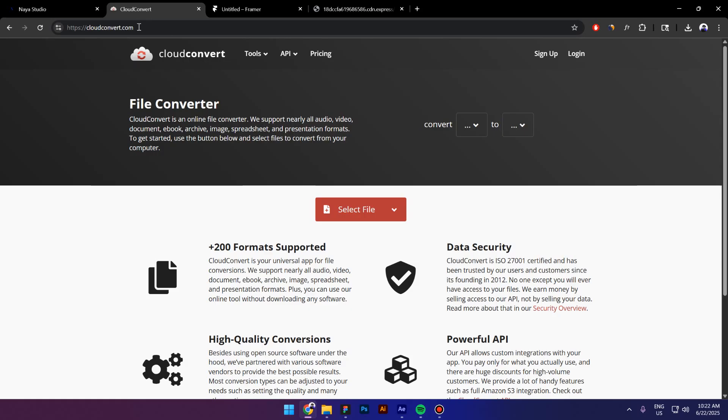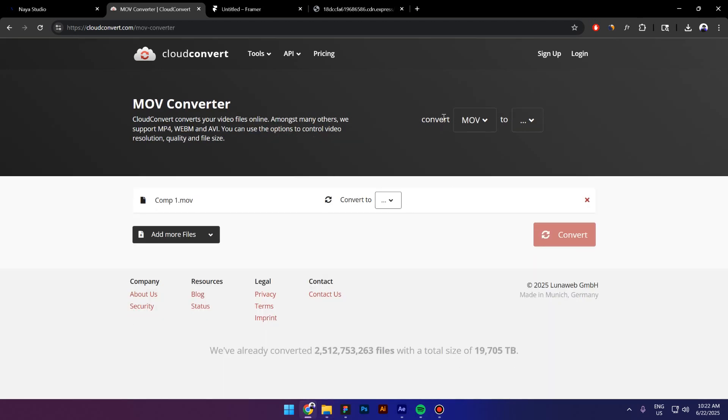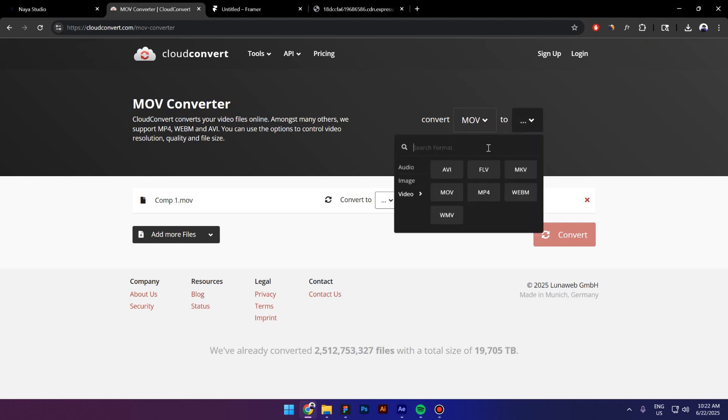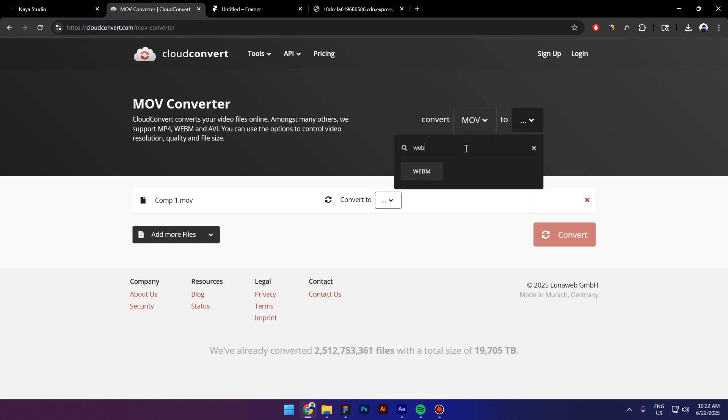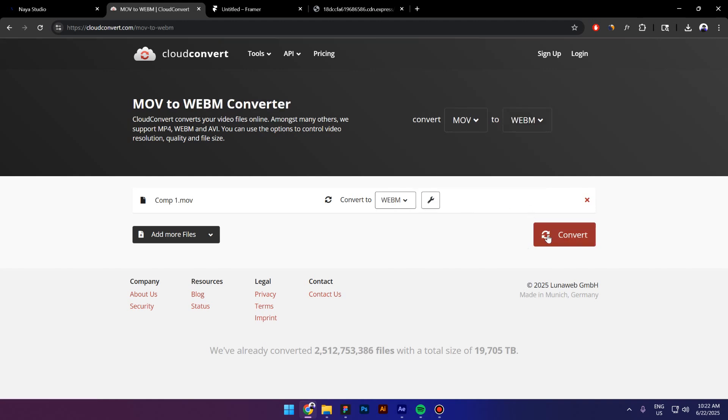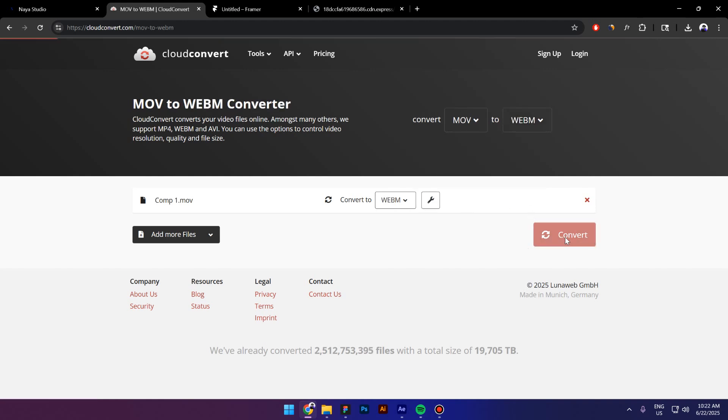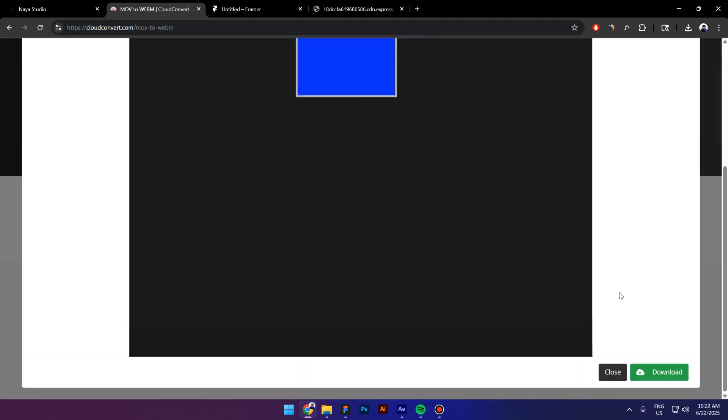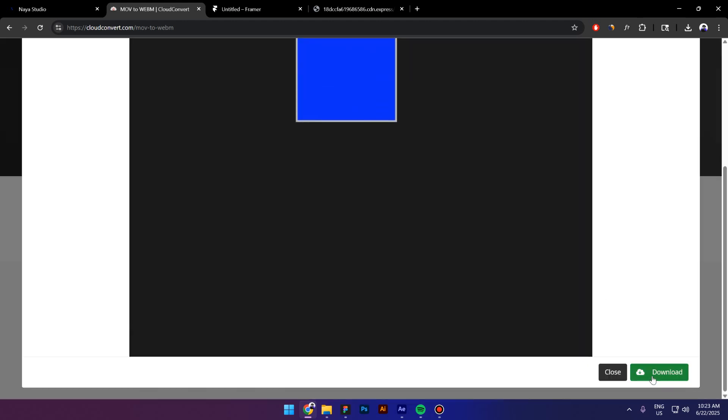Next, go to this website called CloudConvert.com and let's import the file that we just created inside After Effects. As you can see, it detected already that it's a MOV file. Now we need to select the file that we want to convert to. I will click on this icon and look up for WebM. Click on WebM and click on Convert. It's gonna take a few seconds because it is a small file. I will click on Download.